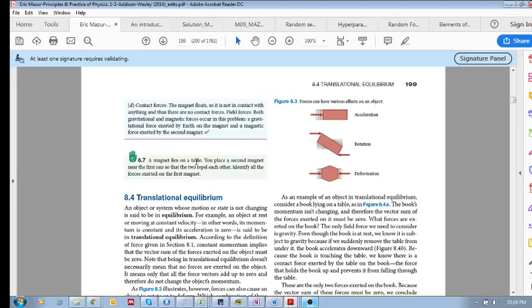A gravitational force is exerted by Earth on the magnet, and a magnetic force is exerted by the second magnet. Why don't you try exercise 8.7 and see if you can get that right.